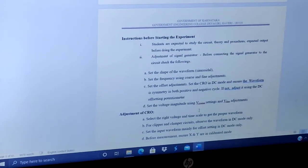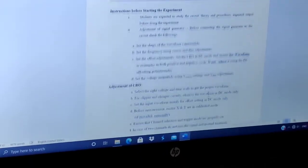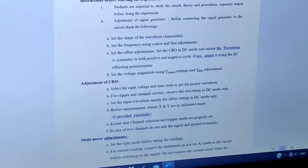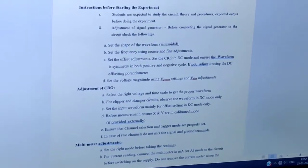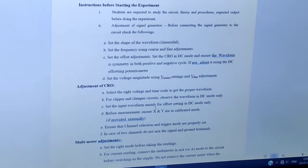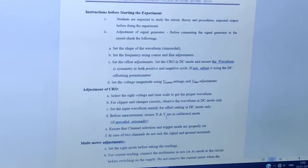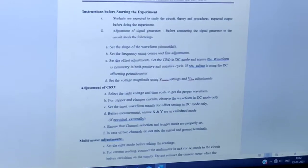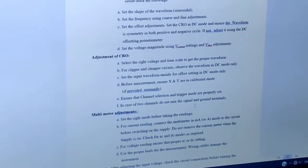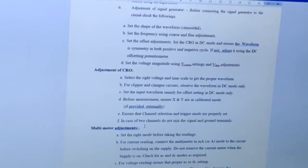Last, set the voltage magnitude using V-coarse and V-fine adjustments. Next, adjustment of CRO: select the right voltage and time scale to get the proper waveform. For clipper and clamper circuits, observe the waveform in DC mode only. Set the input waveform, mainly for offset setting, in DC mode only. Before measurement, ensure X and Y are in calibrated mode, if provided externally. Ensure that channel selection and trigger mode are properly set. In case of two channels, do not mix the signal and ground terminals.